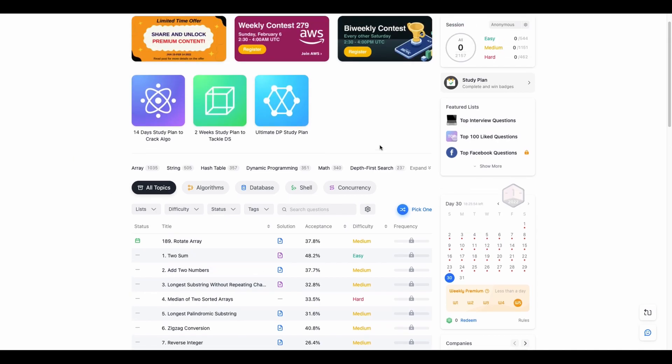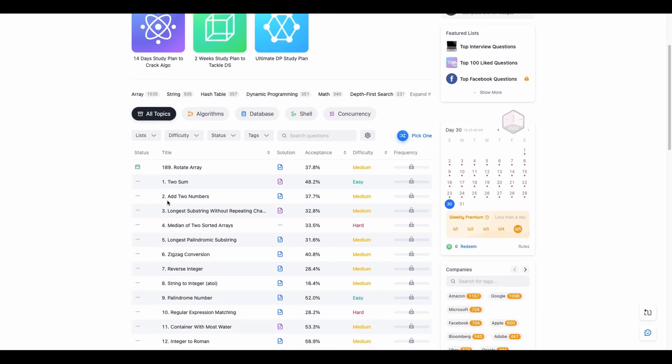Also you can go for like a study plan, do these 30 day challenges where they post a question every day for you but we are going to do it from the sequence. Before starting let me tell you this video is not sponsored by LeetCode it is my personal preference to use LeetCode to practice my coding skills.